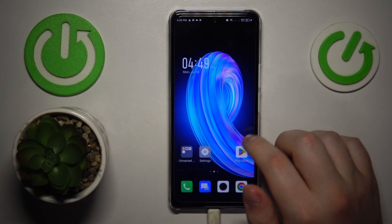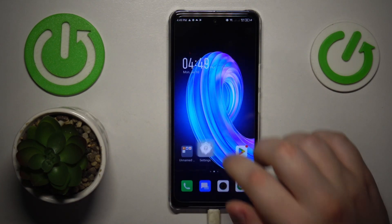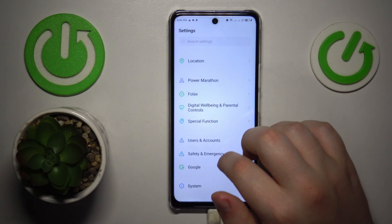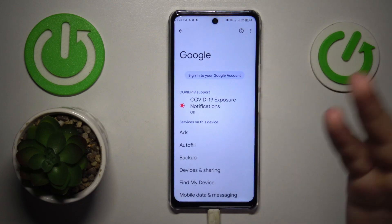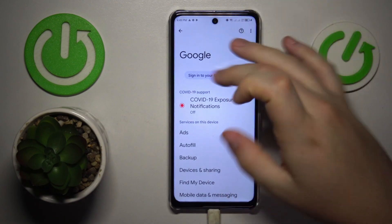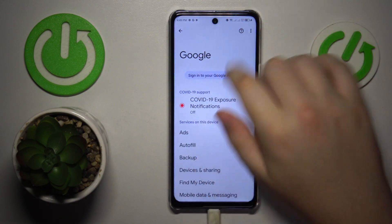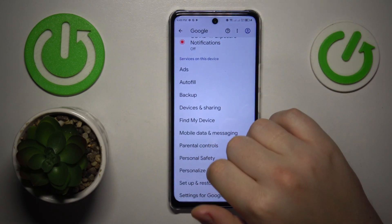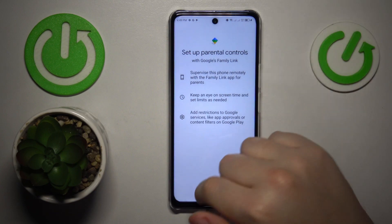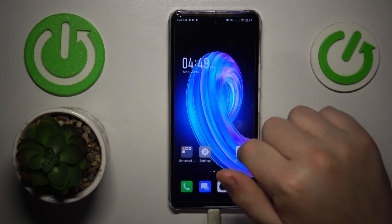Once you do that, the parental controls should have already been deactivated, so let me quickly check that. Yep, so no Google account over here and no parental controls as well.